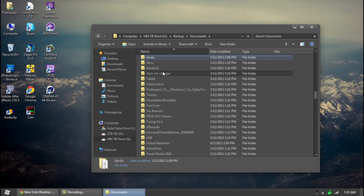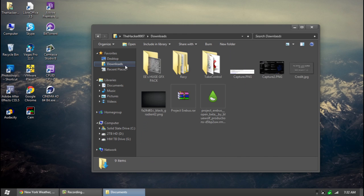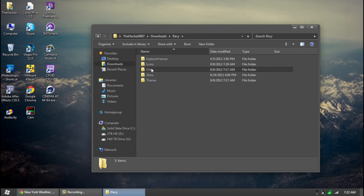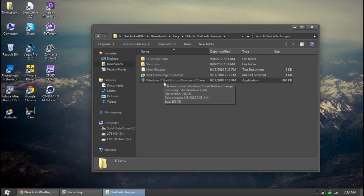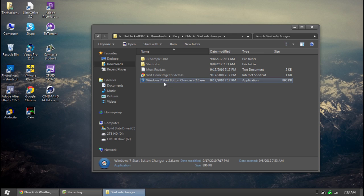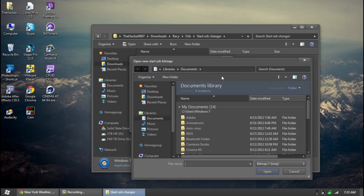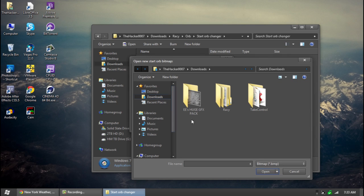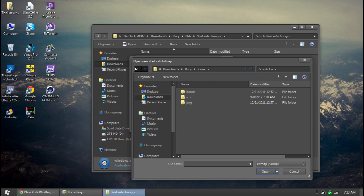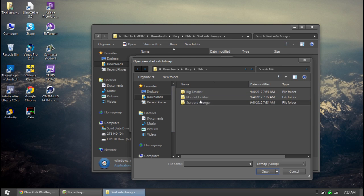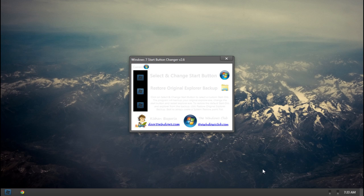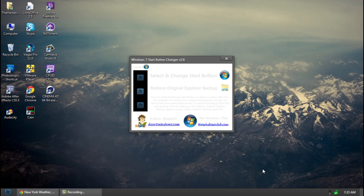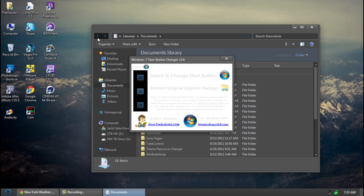Alright so also with the theme in the orb section there. So now open up the start orb changer. Open up the program here. Hit the start orb here. Then go to anything here. Then go to racy. Then go to orb. Then go to normal taskbar. And bottom is most likely either one. So click open. Now you have the custom button here.